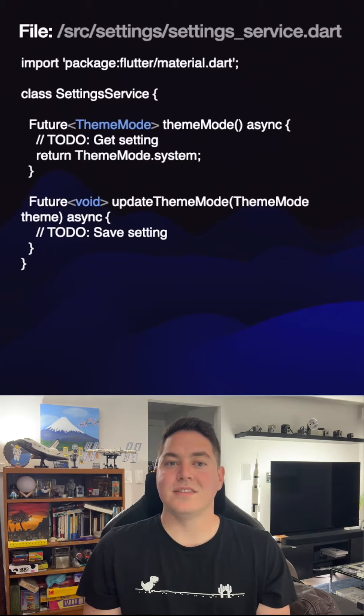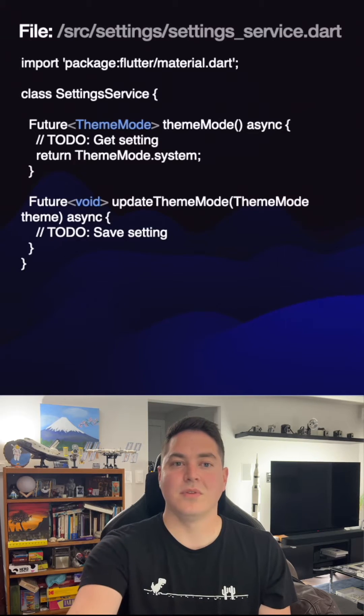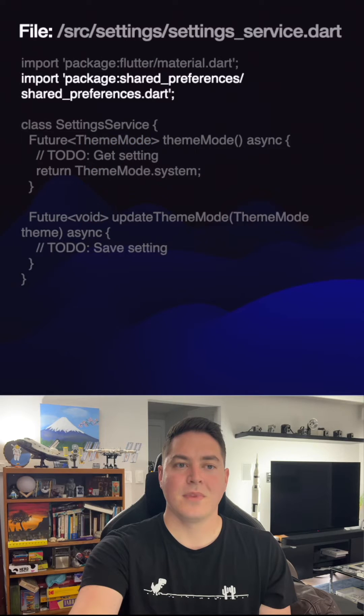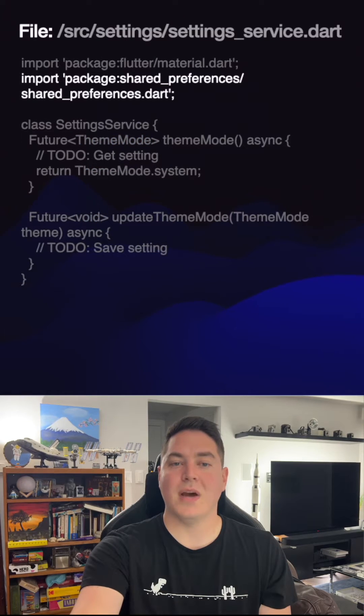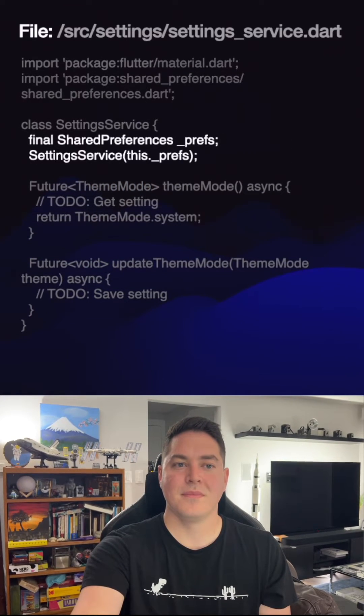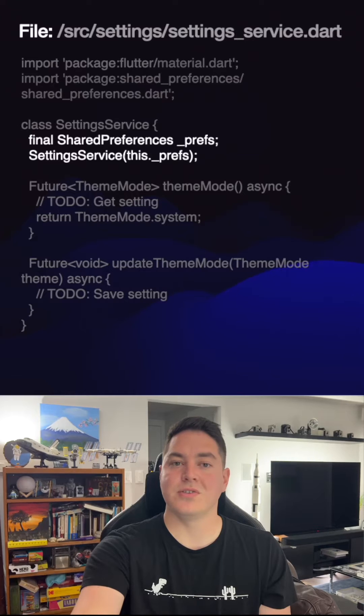Now, navigate to the setting service located inside the setting directory. Import the shared packages again. Now, add the preferences to the constructor.